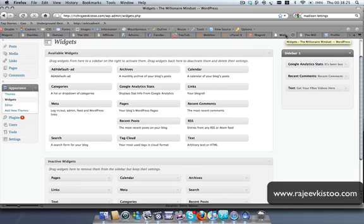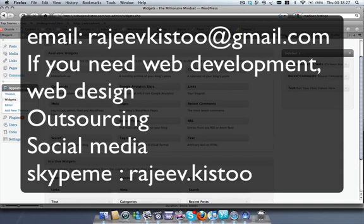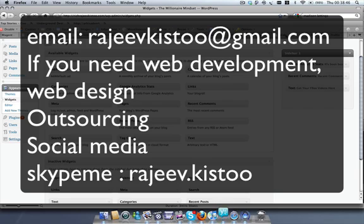Thank you for watching this video. If you have any questions, don't hesitate to get in touch with me at rajivkistu@gmail.com or rajiv@gmail.com, or Skype me on rajiv.kistu. Anything not clear, or if you want any new videos on WordPress, please don't hesitate to get in touch. Thank you and bye for now.